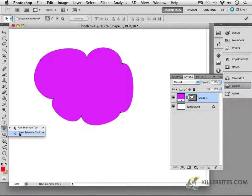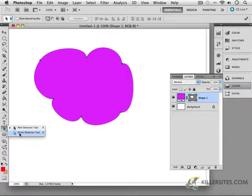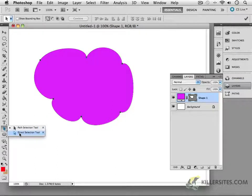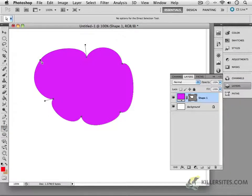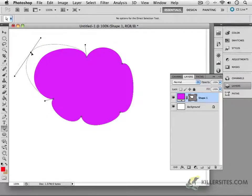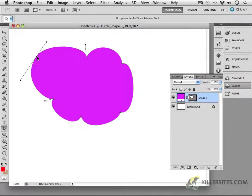However, there's also a white one which allows you to select only one of these anchor points. So the direct selection path allows me to click on this point right here. And notice, independent from all the others, I can move it around.